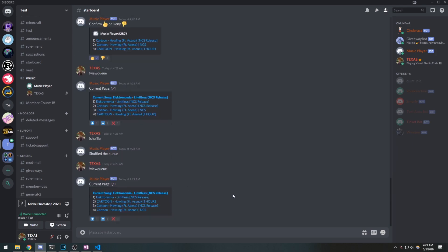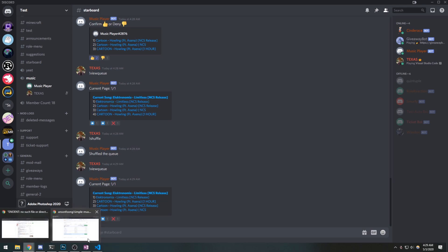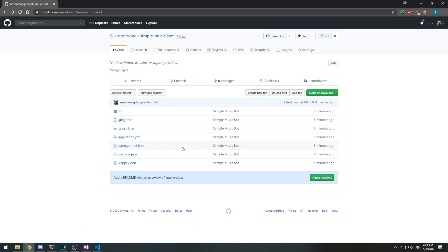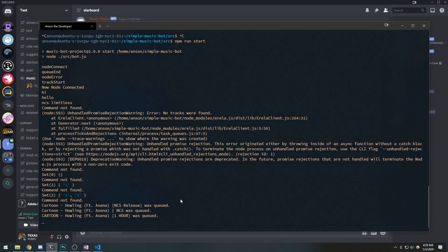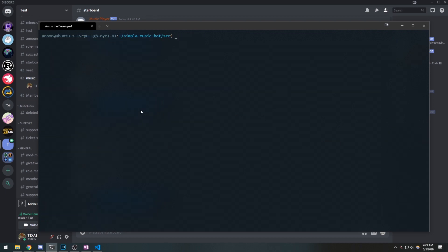Make sure you go check out that tutorial if you want to learn how to build a music bot, or you can just clone this repository — you're more than welcome to clone, fork, or star it. The bot is going to go offline when I exit, so we want to make sure we're using PM2 to start up the bot.